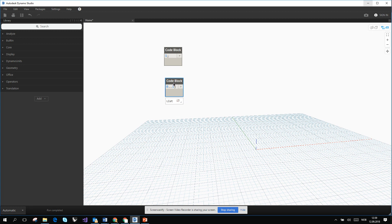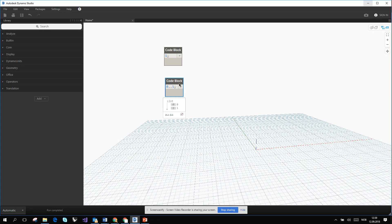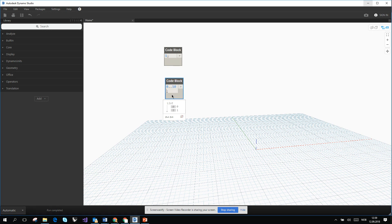When you hover over the code block you see a white window at the bottom — it's giving you a tip that this is a list. If you click the pin, it will show you what is inside the code block. You can see it's a list from zero to one, with values 0 and 1. If you change 1 to 10 and click outside, it creates a list from 0 to 10.